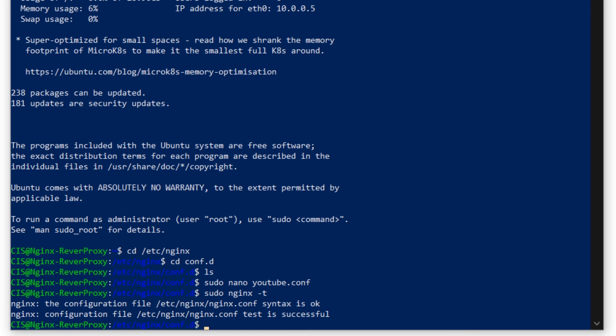Now the last step I need to perform is to reload the service of nginx. So I am going to type in sudo nginx -s reload and hit enter.